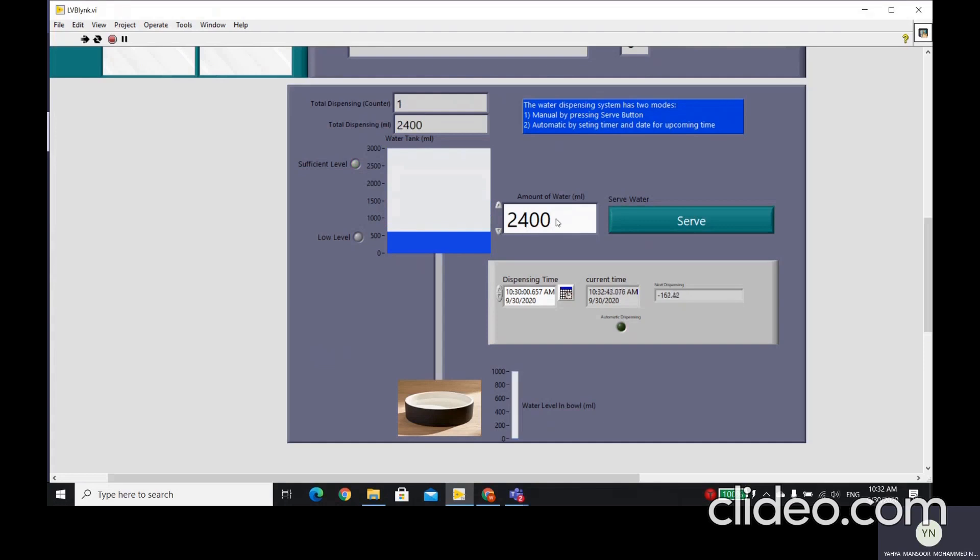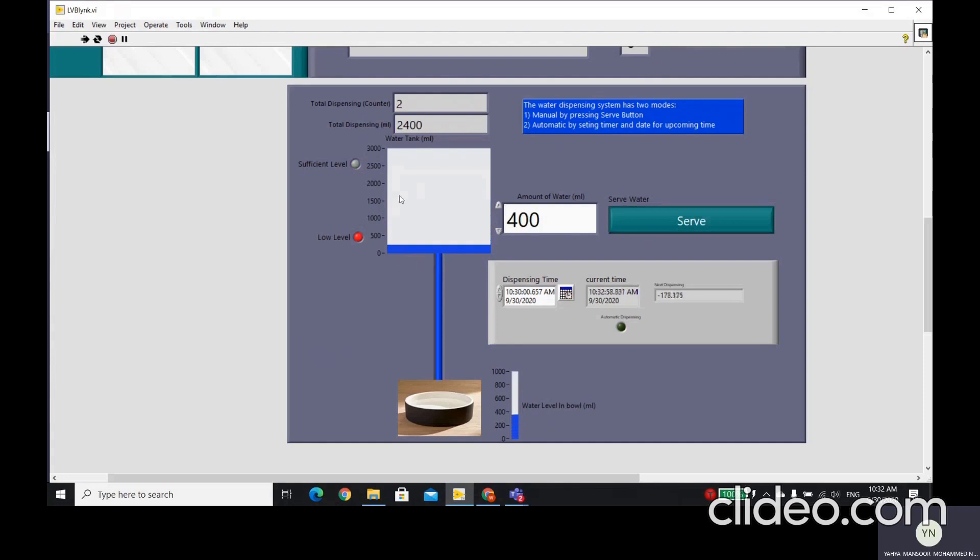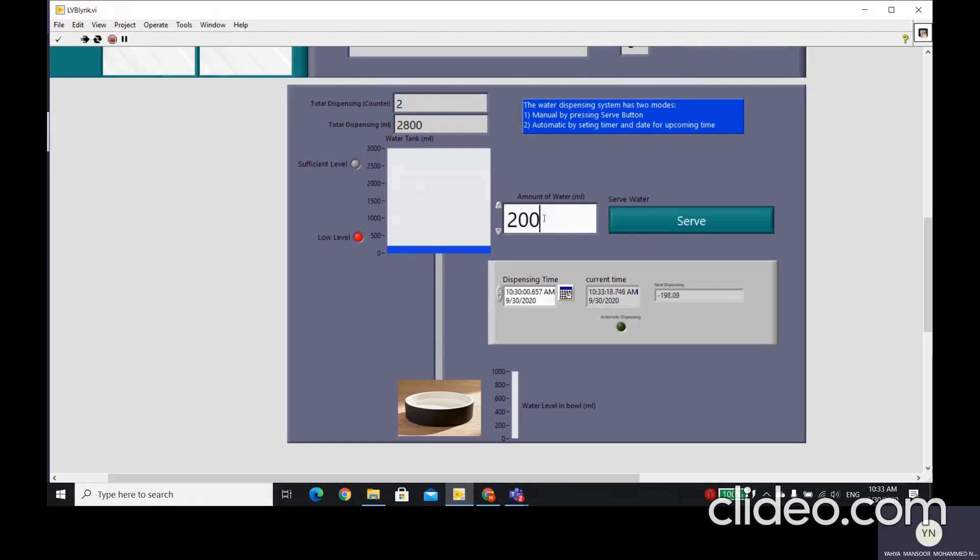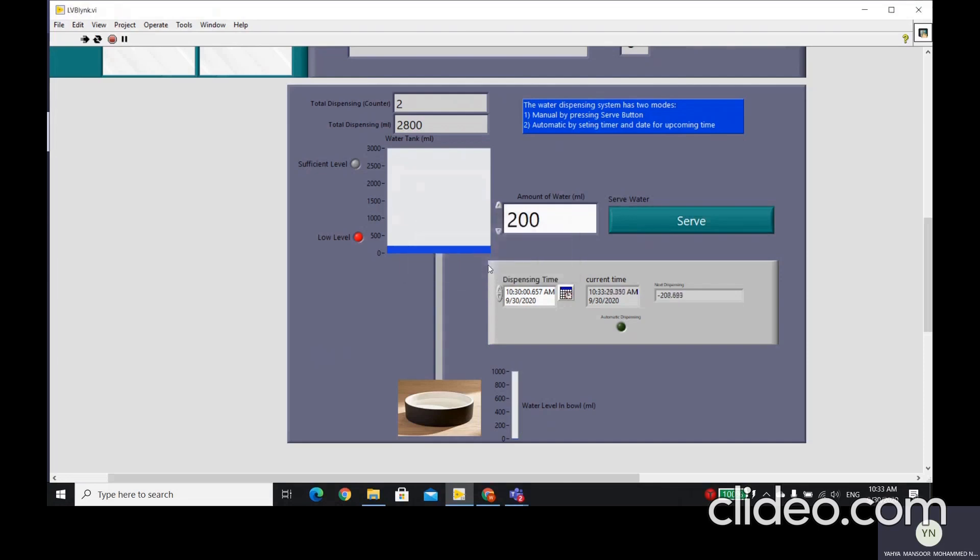Now I'm going to explain about if our water level is low. Let's say if we dispense 400 milliliters, then the water in our tank will be less than 10%. Then if the user tries to dispense again to the dog, it's going to show the message the tank is low, so it cannot serve, and it will not be allowed, the system to serve any more water to the dog.